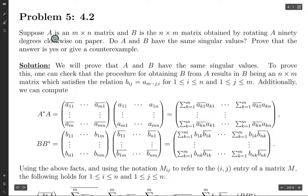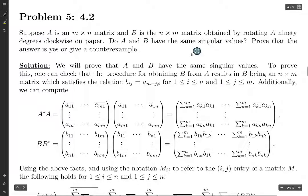Suppose we have an M by N matrix A, and we get an N by M matrix B from rotating A 90 degrees clockwise on paper. Why would you do this? I don't know, but we can look into whether A and B have the same singular values.